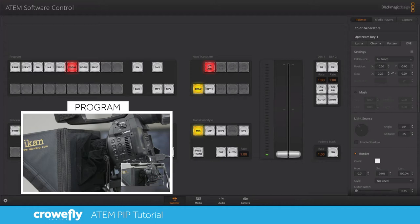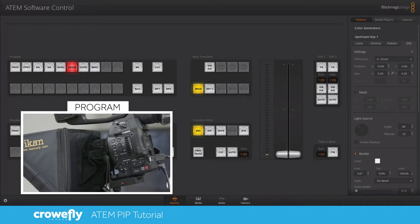Hey this is Daniel from Crowfly and in this video we're going to answer a question on setting up picture-in-picture mode on the Blackmagic ATEM TV Studio HD similar to what you see here.